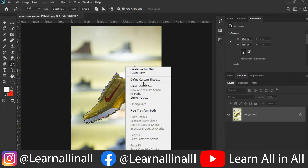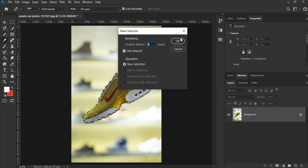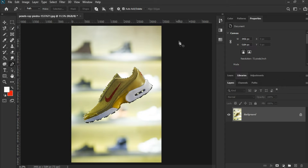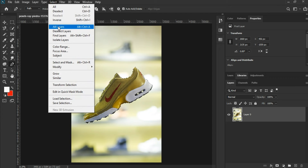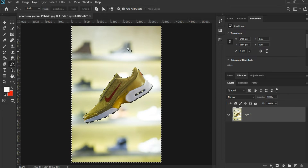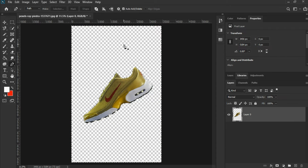Right-click and select Make Selection, or press Ctrl plus Enter to make the selection. We have selected the shoes now. Simply click on the lock to unlock the layer. As we have selected the shoes but want to remove the background, not the shoes, we'll invert our selection. Go to Select and then Select Inverse — now we have selected the background. Simply press Delete to remove the background.